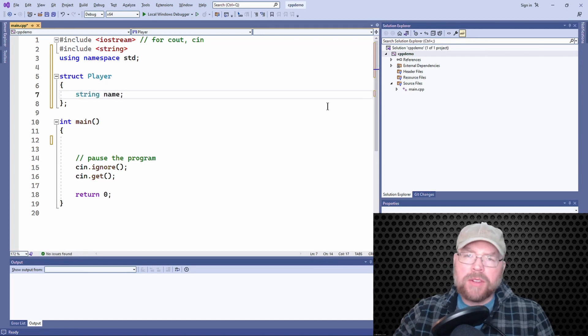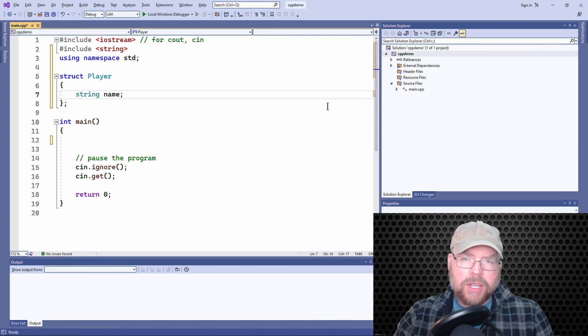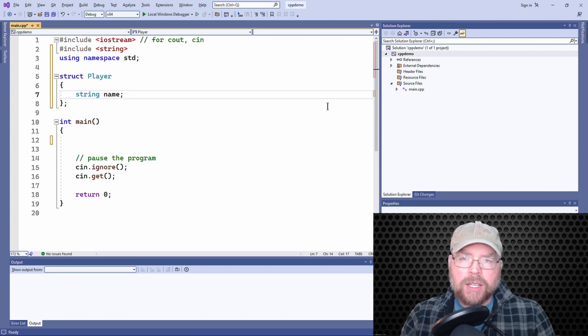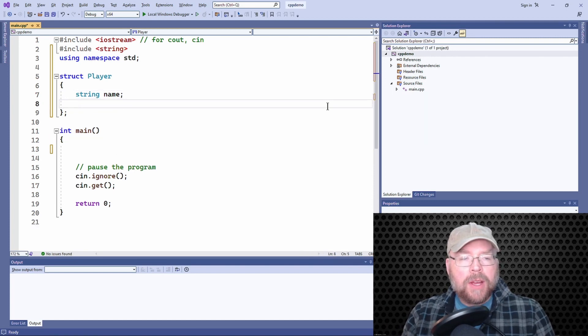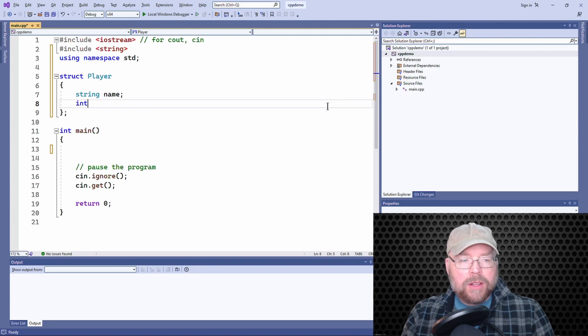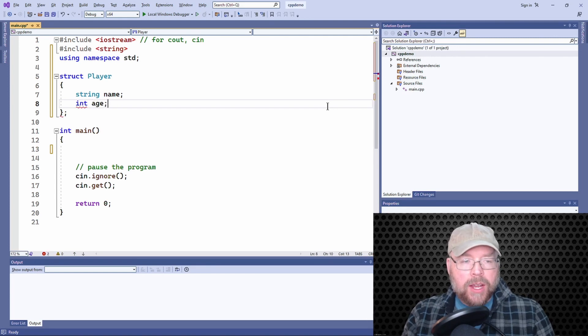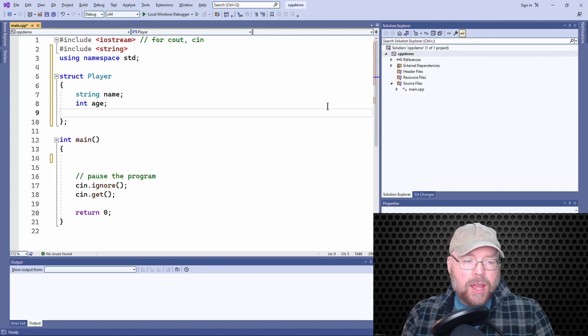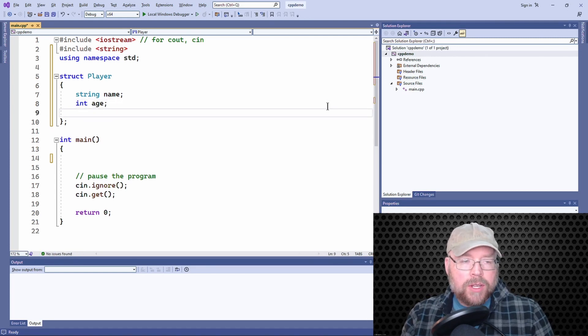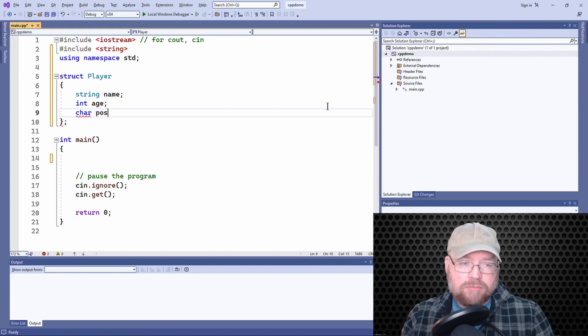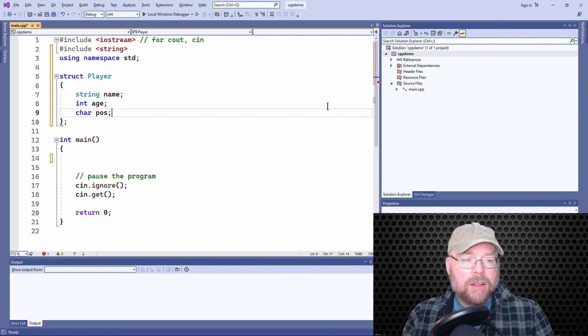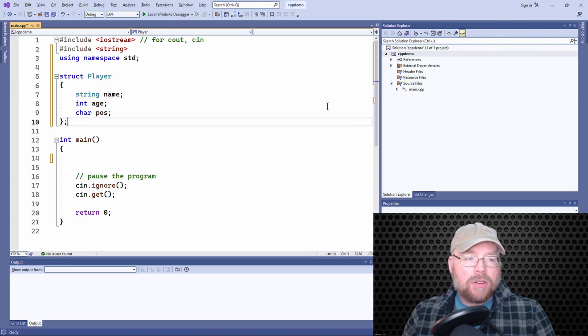You know, a player for like a football team or a hockey team or a soccer team or something like that. We'll have their name. I'll include their age and we'll include a character for their position.